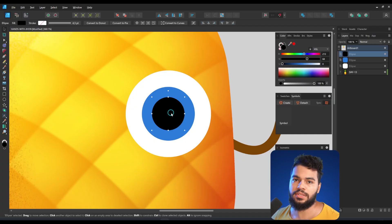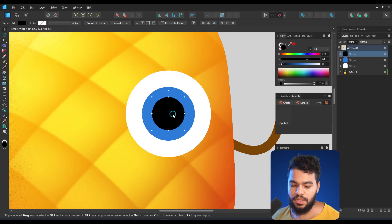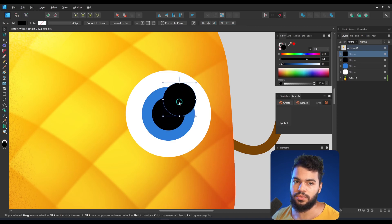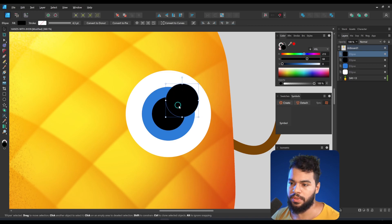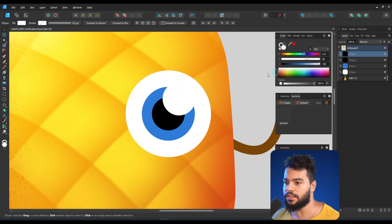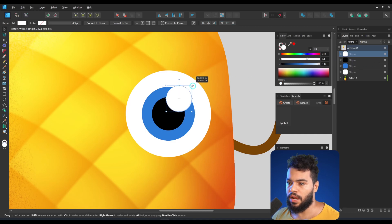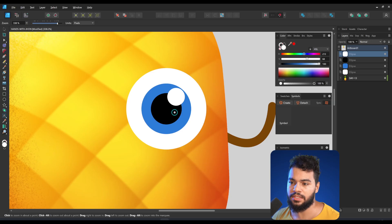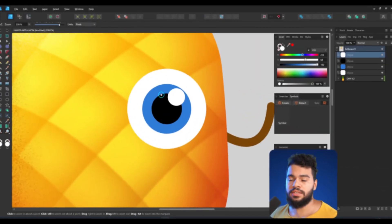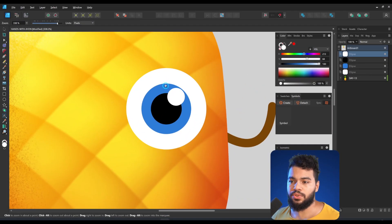There's one shape still missing: the highlight. Press V to move, hold Alt and move it to the top. To get this result, duplicate it by hotkey, make it white, and scale it down. Now we already have a nice result for the eyes, but we're not finished yet.